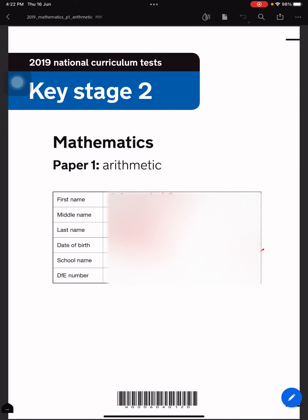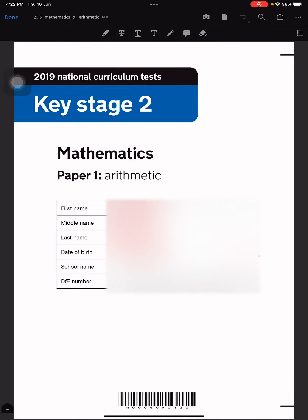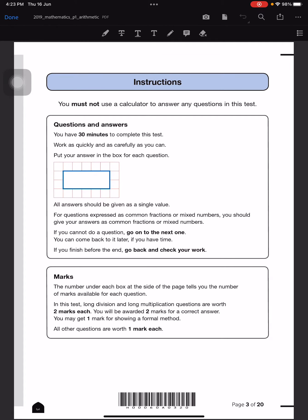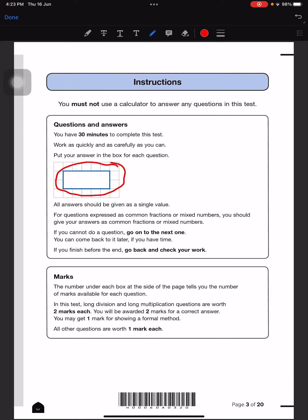Hello everybody, so today we're going to be doing the math SAT test. As you can see right here, you have to write your first name, middle name, last name, date of birth, school name, and the number. These are the rules: we're not allowed to use our calculator for any of these questions, we will have 30 minutes to complete the test, and we have to put our answer in the answer box.